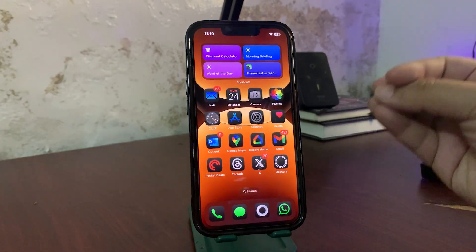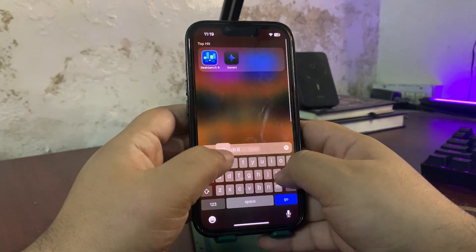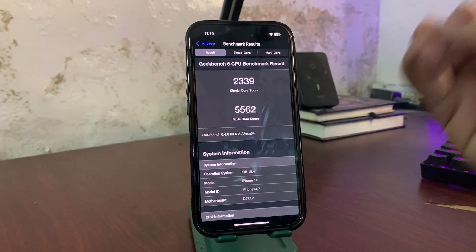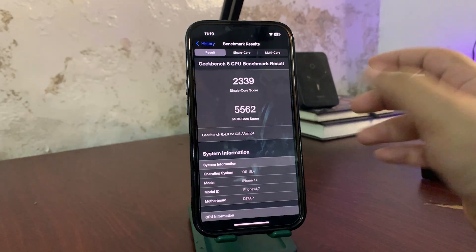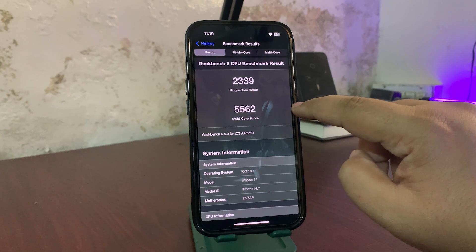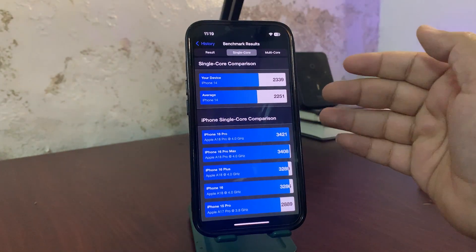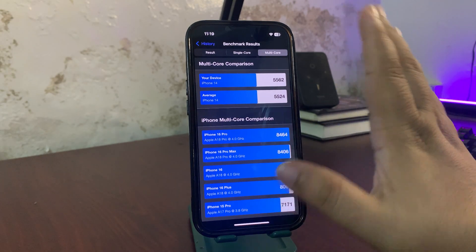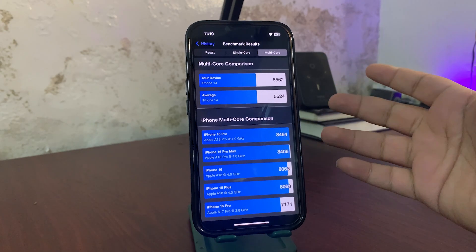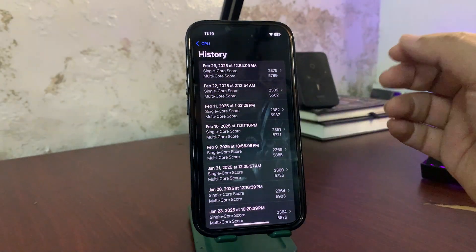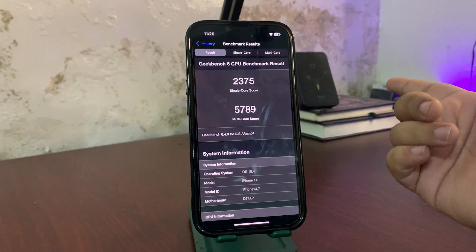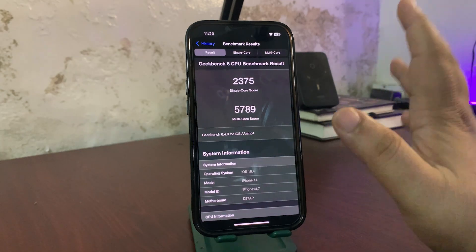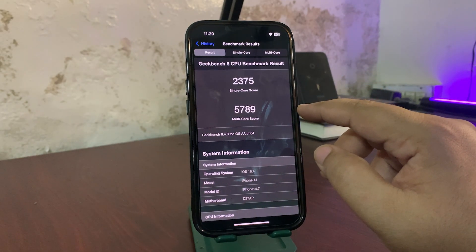One thing I'm not happy about is the Geekbench score. Looking at CPU benchmark history: right after the update, I got 2339 on single-core and 5562 on multi-core — slightly higher than average but not great. Running the test again, I got a much better single-core score of 2371, which is one of the best, and 5789 on multi-core, which is better than the first run.